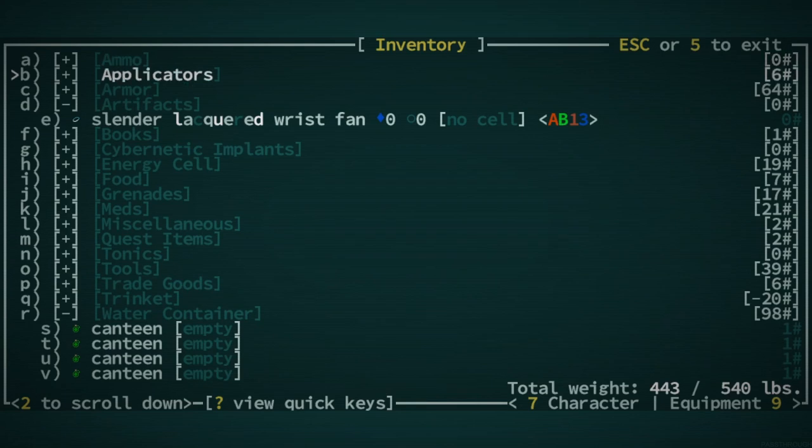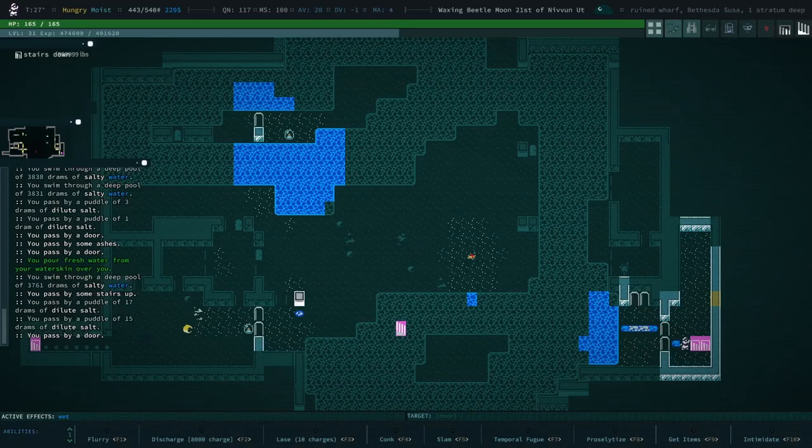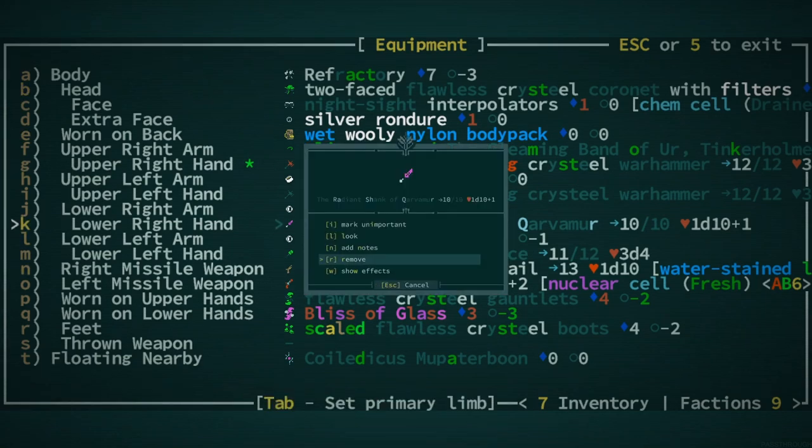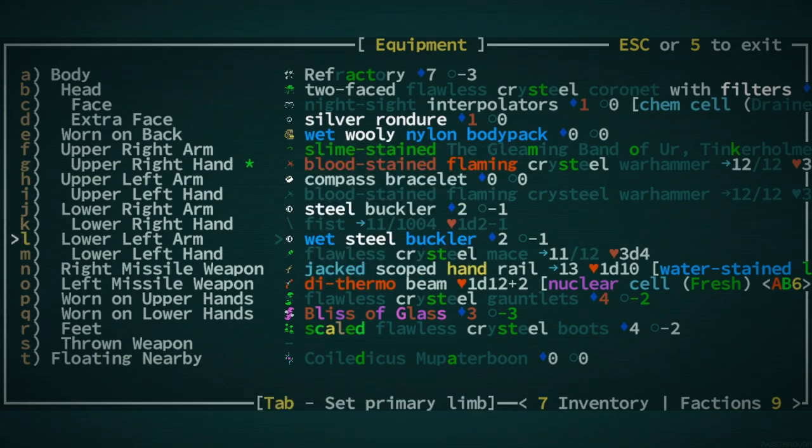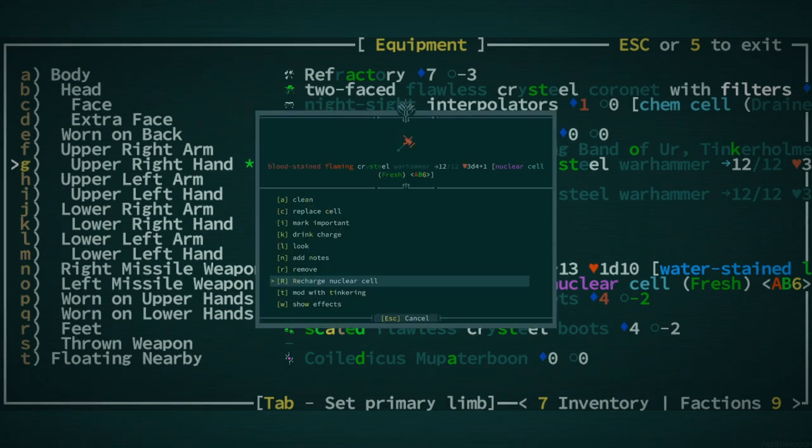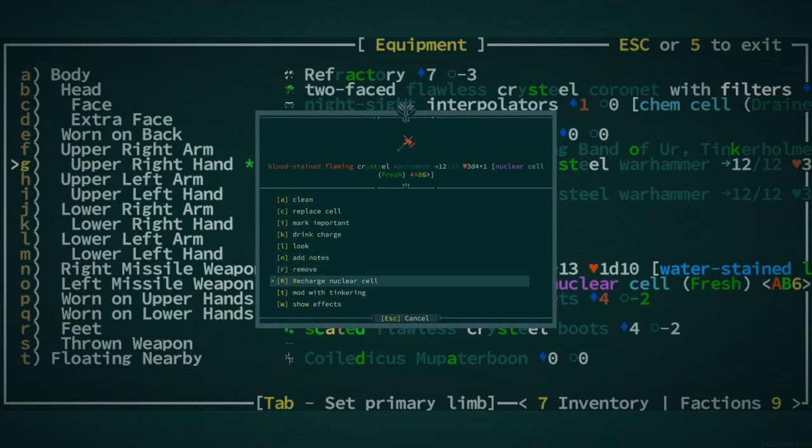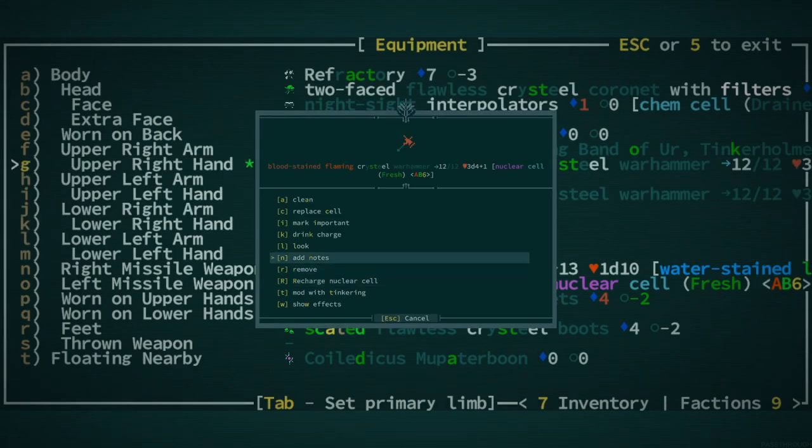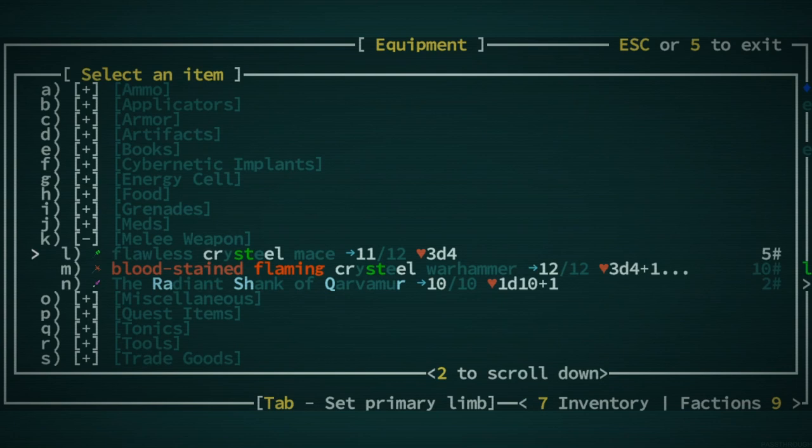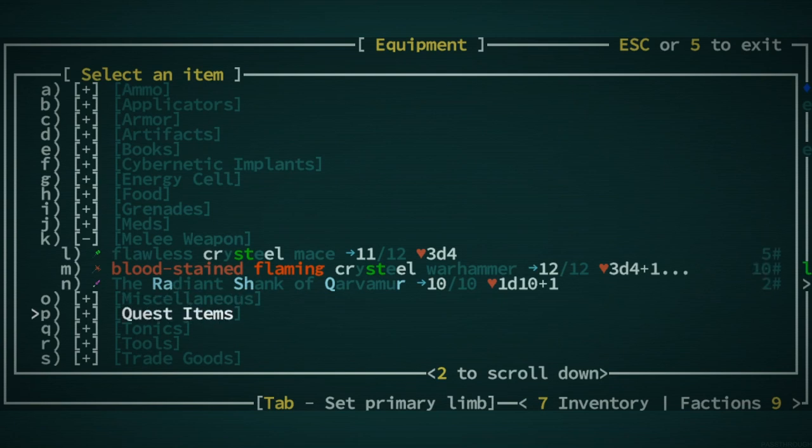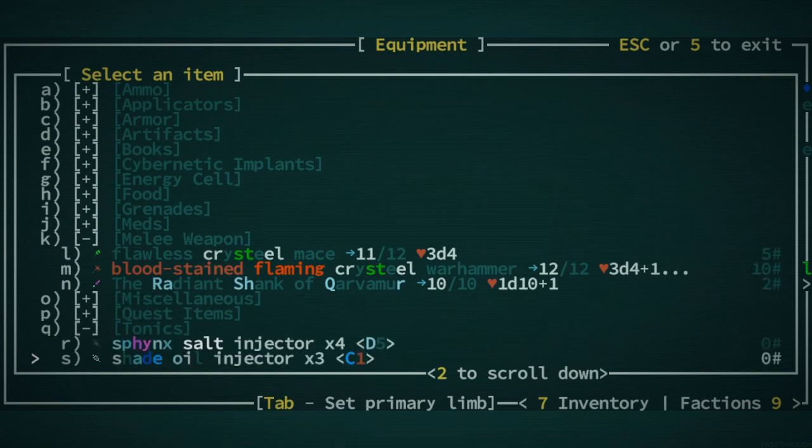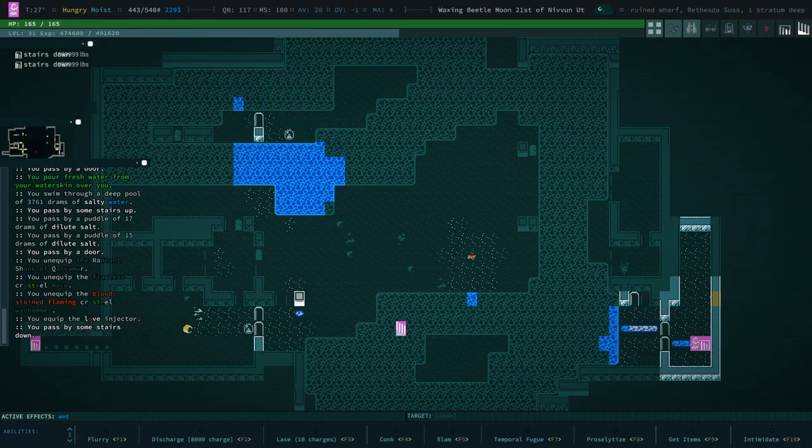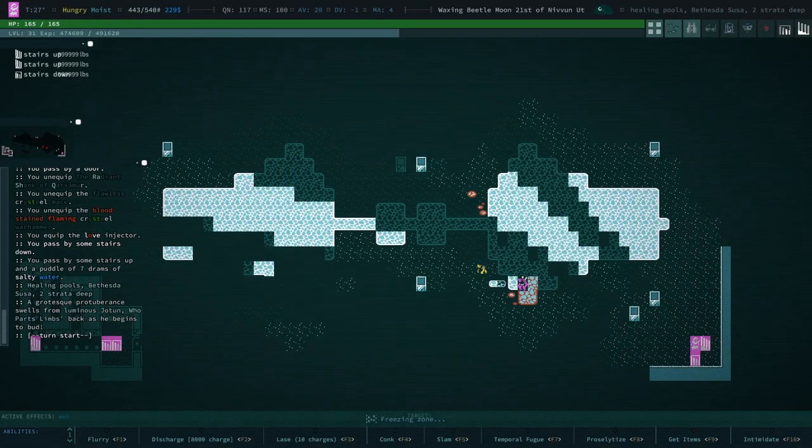But anyway, we're going to, what we're going to do is I'm going to unequip all of my other weapons because I don't want to accidentally kill them because I remember I have a chance of attacking with all of my extra weapons here. Wow. I've been using this thing for how long and the nuclear cell is still fresh. Like it's not even, even a little bit discharged. So now we're going to go ahead and equip a love injector and we're going to hope.